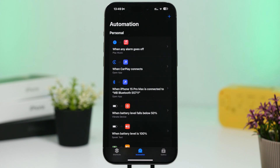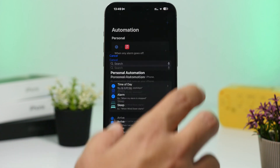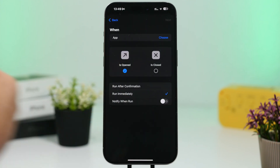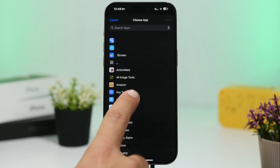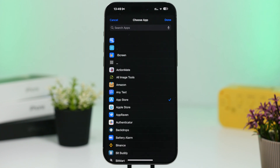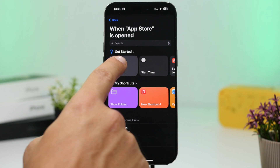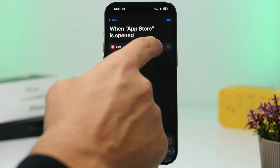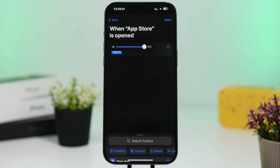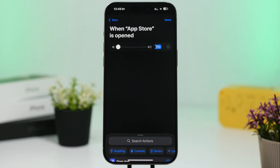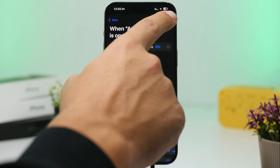Another useful automation lets you change your media volume based on the app you're using. Tap the plus button, find 'App,' set it to 'Is Opened,' run immediately, tap Choose and select any app — like YouTube or Safari. Tap Next, search for 'Set Volume,' tap it, and set your desired volume level. You can set it to 100% when you open an app, or mute it completely — whatever you prefer.